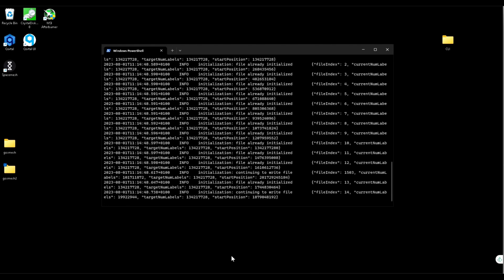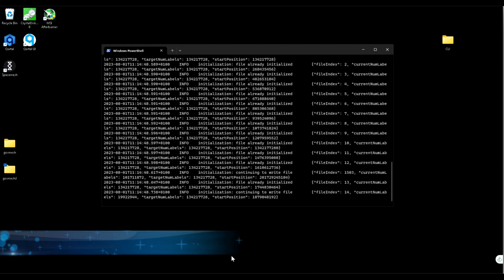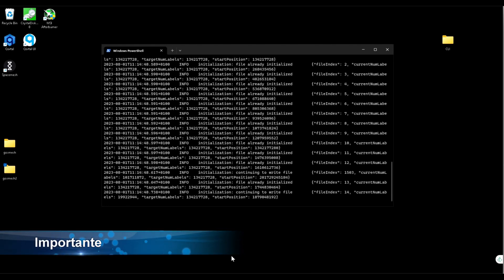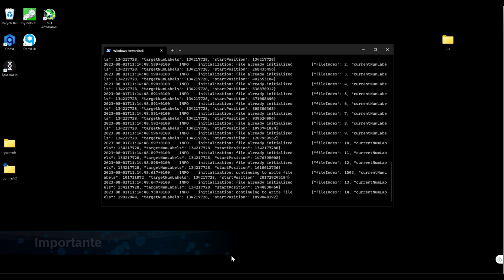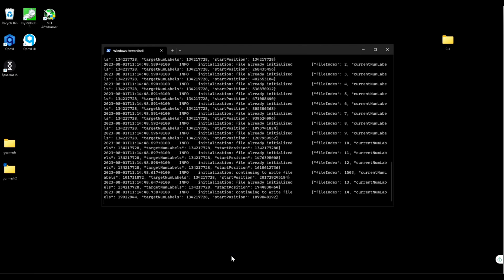One important thing I should mention is CLI is functional to create. After the creation is finished, you still need Teremos or go space mesh to create the proof and start mining. Do not forget that.